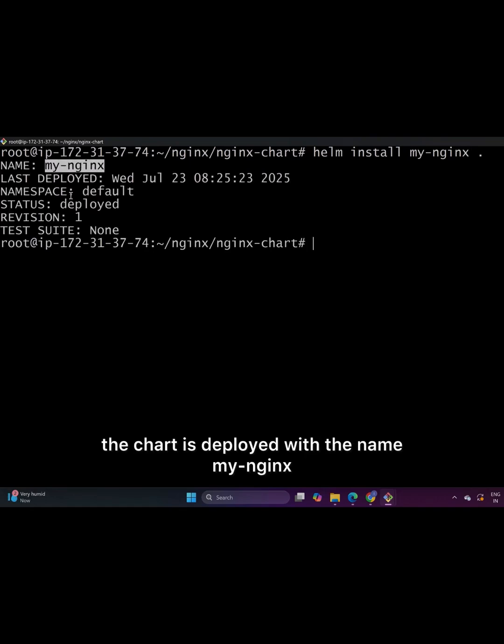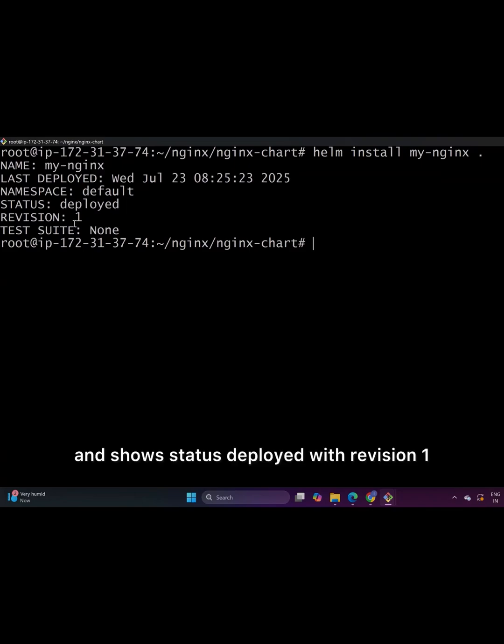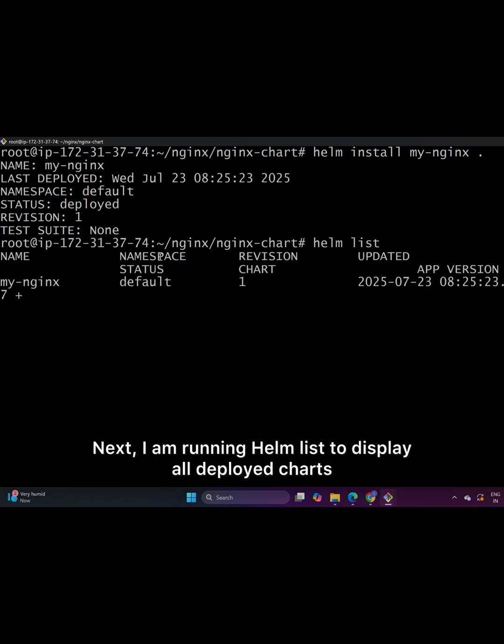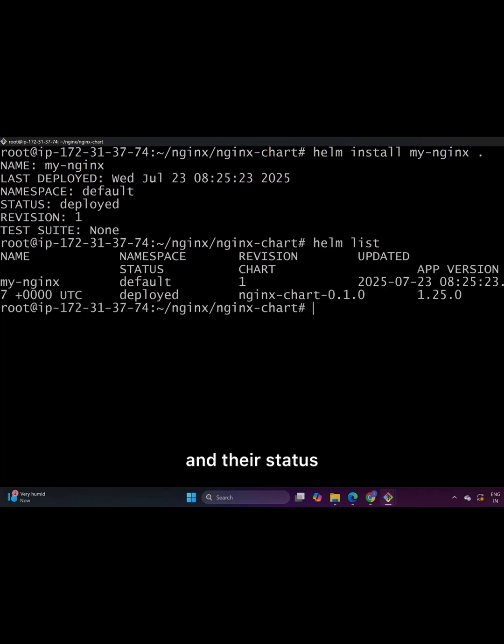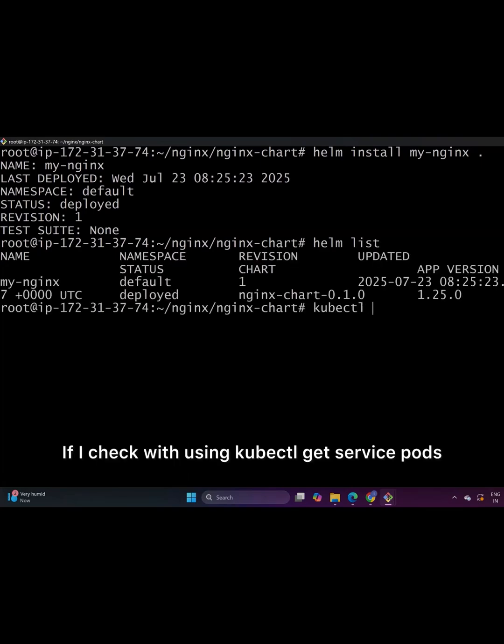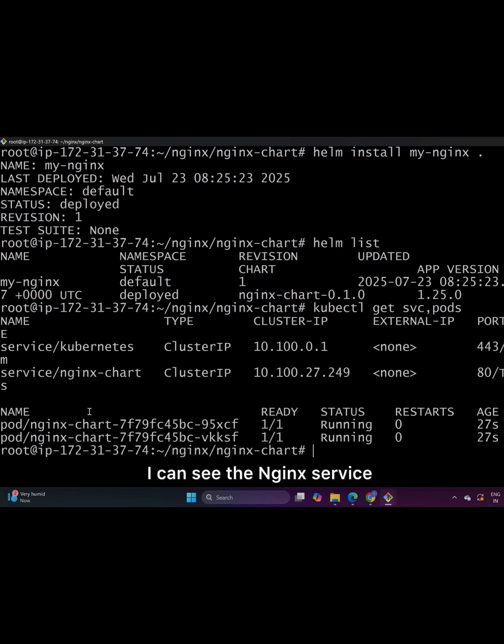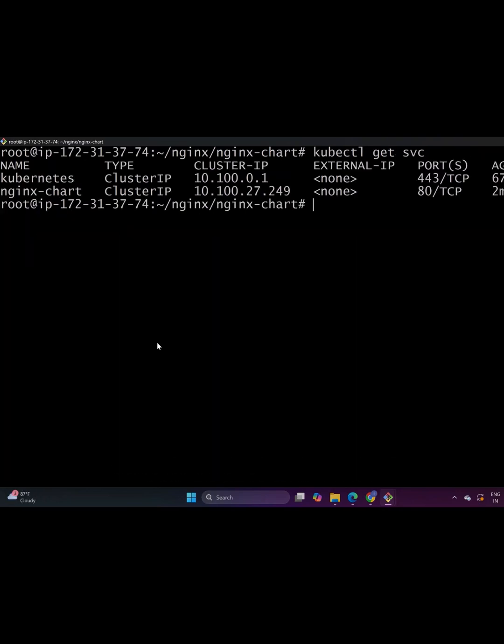After running this, the chart is deployed with the name MyNginx and shows status deployed with revision 1. Next, I am running Helm list to display all deployed charts and their status. If I check using kubectl get service pods, I can see the Nginx service and pod running.